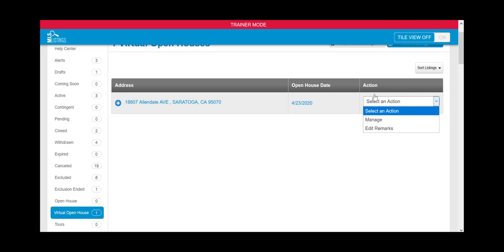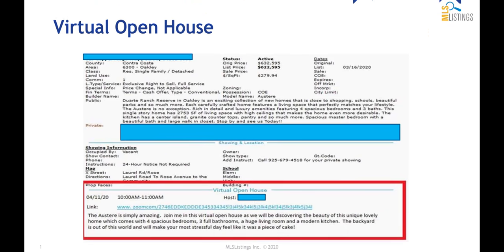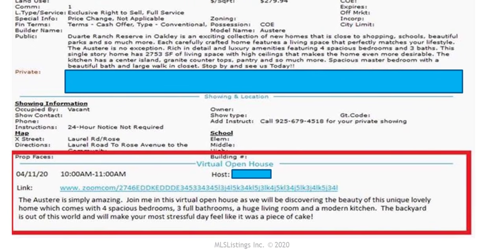You've now successfully scheduled your virtual open house. Here's an example of how your virtual open house information will be displayed on your listing.